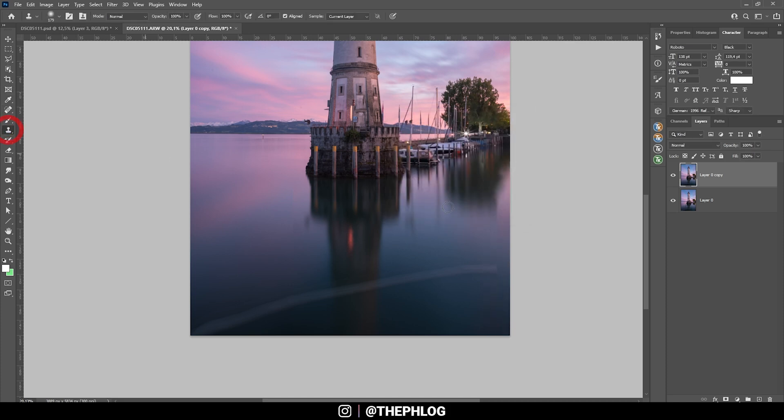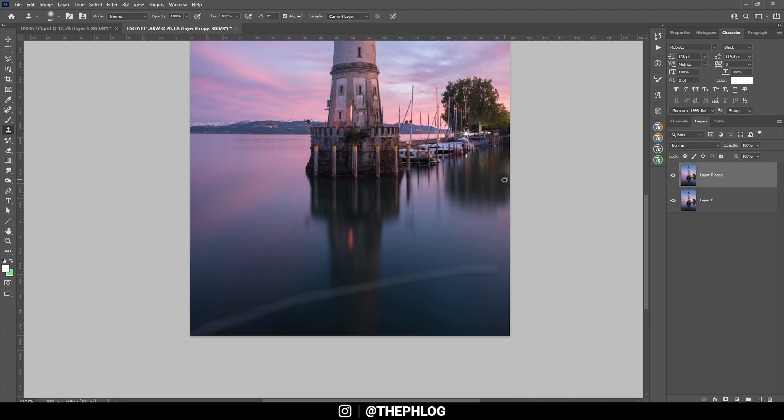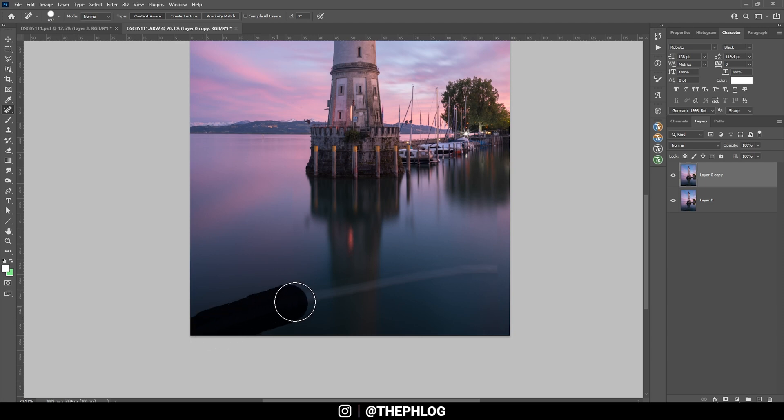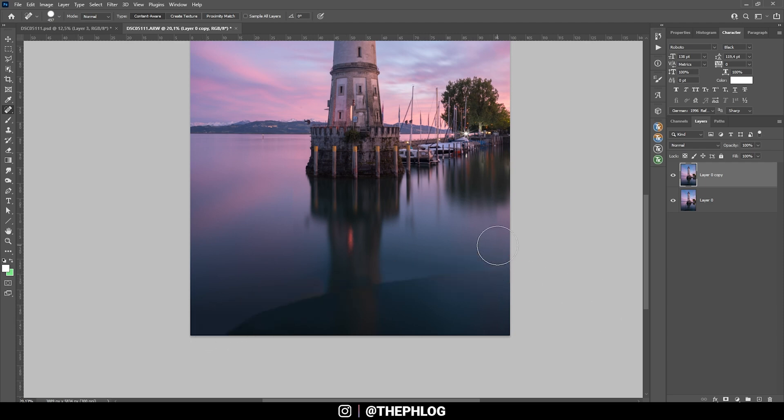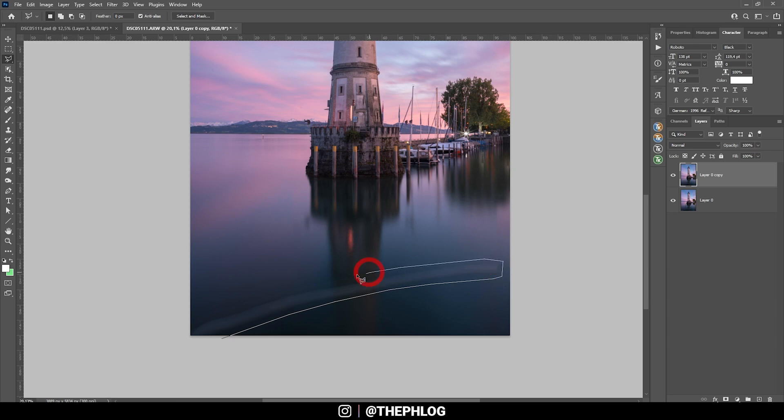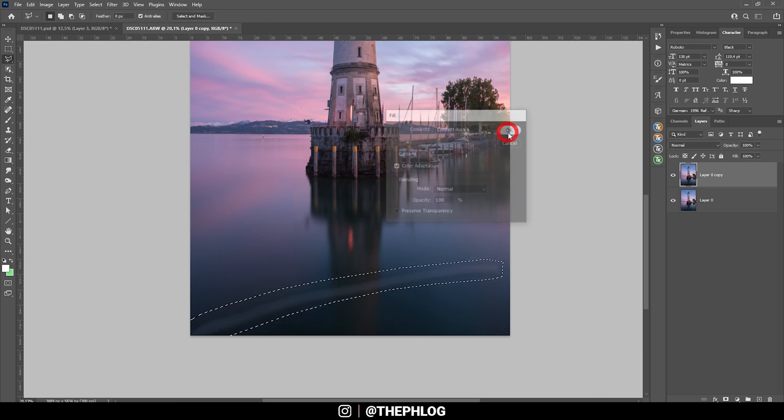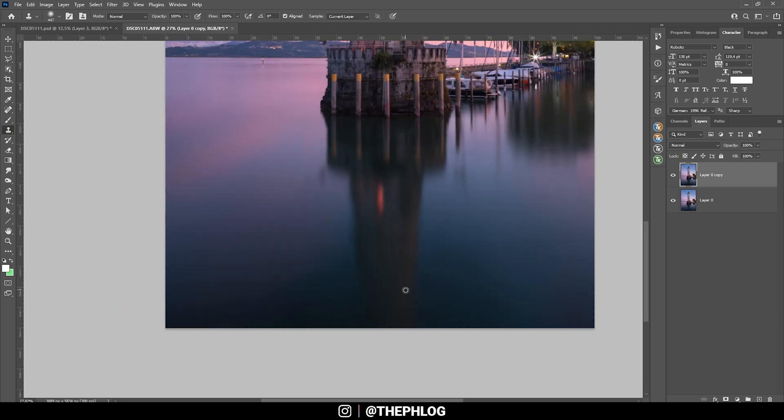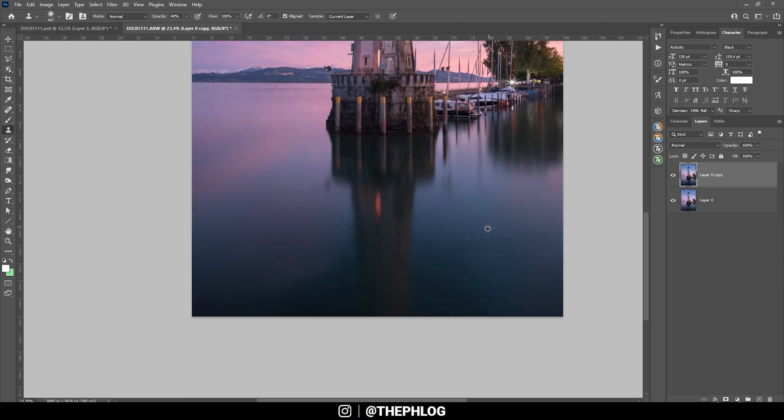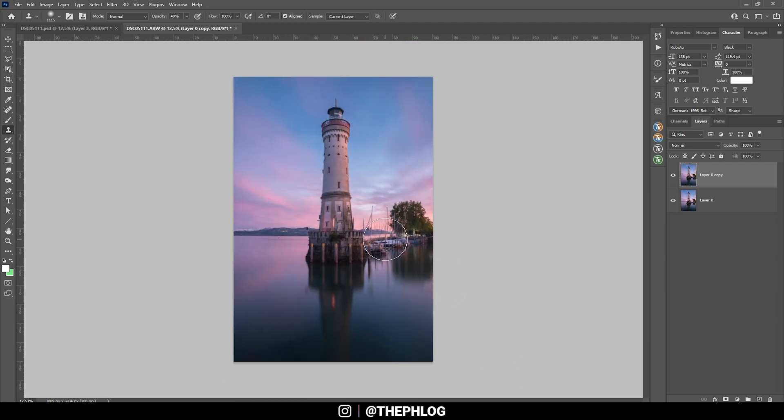OK, here we might need to adjust this a little bit. I'm using the clone stamp tool, just filling this strange looking gap. Then there's the strange line in the foreground. Let's try the spot healing brush for it. That didn't work. Let's try the content aware fill once more. That was a little better. Just need to use the clone stamp tool once more to fix everything. OK, that's good enough.